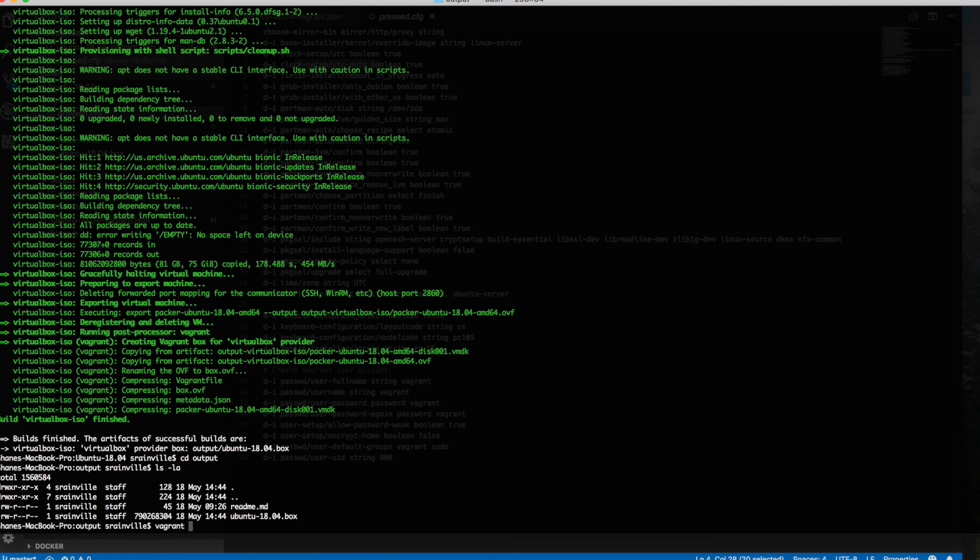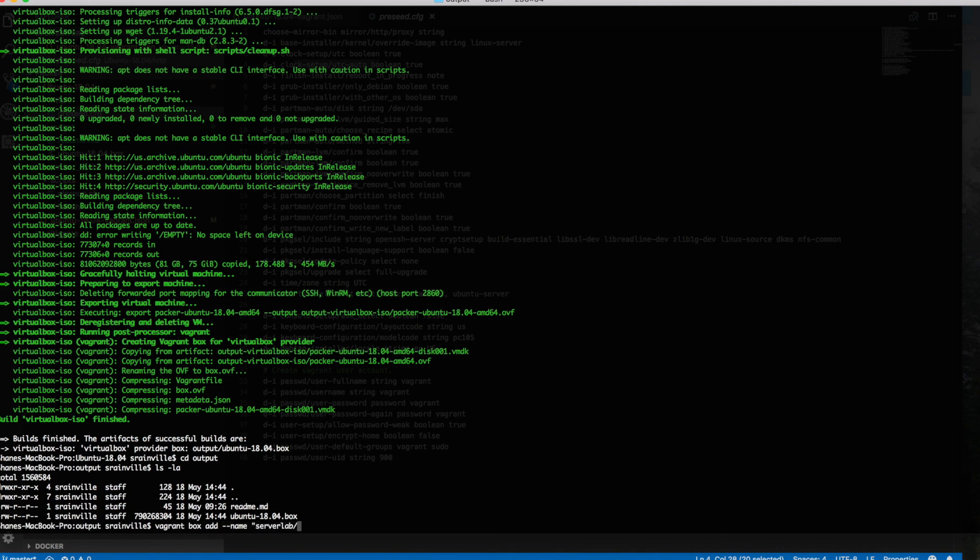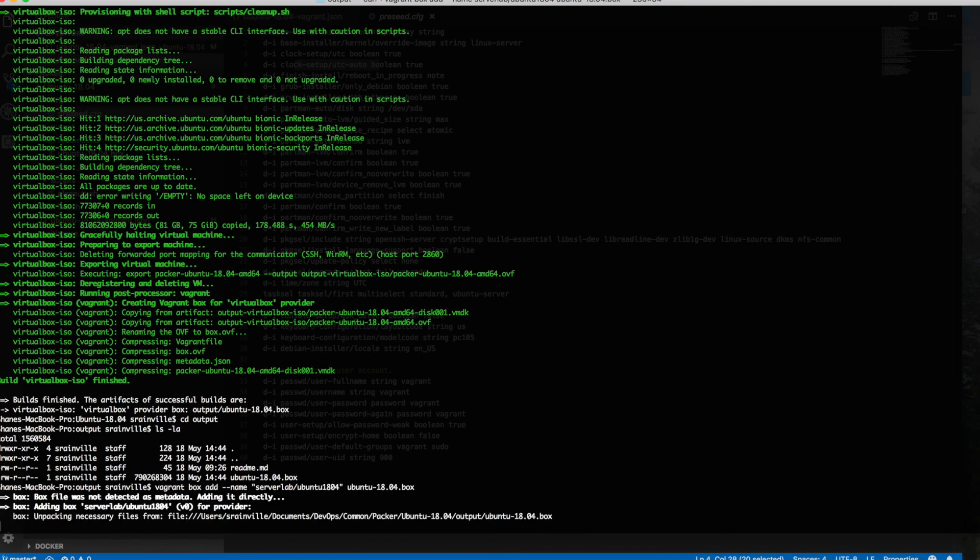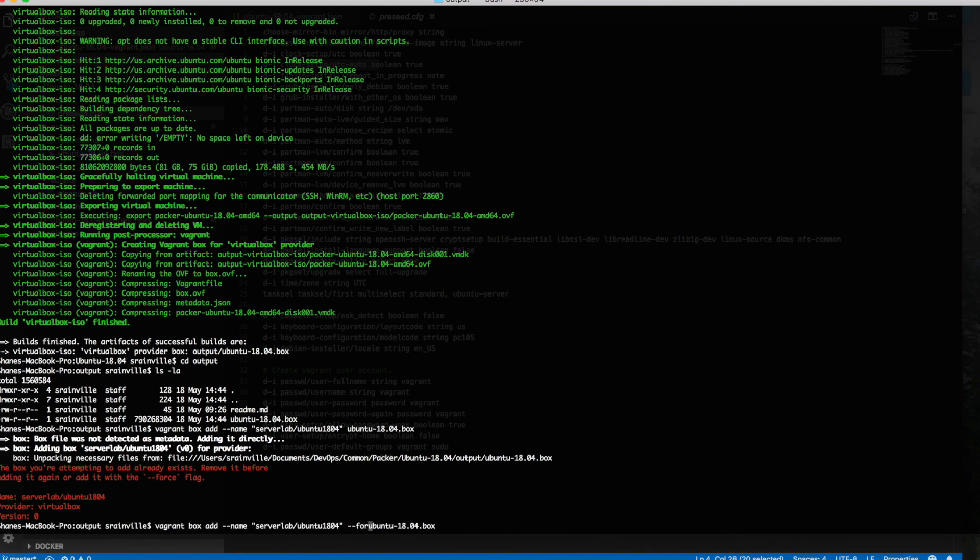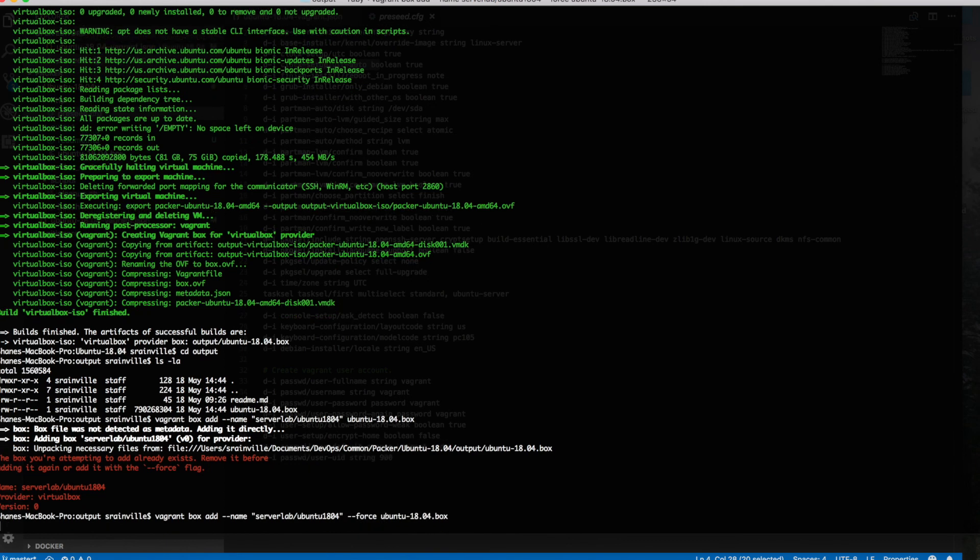Let's add this to Vagrant. Use the vagrant command, box, and add. What we're going to do here is we're going to give our box a name, and this is the name that's going to be referenced in your Vagrant file. So we'll call ours serverlab-ubuntu-18.04. And now we need to tell it where the box file is. Our box file is actually right there, very simple. Hit enter and now it's being added. Of course, I have actually already added an image of the same name, so we're going to use the force flag and overwrite what we have.